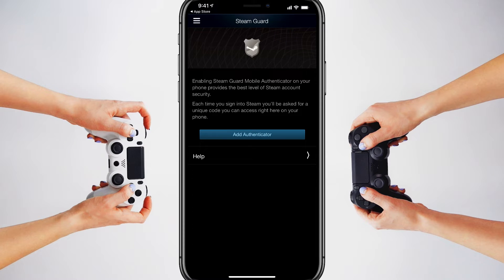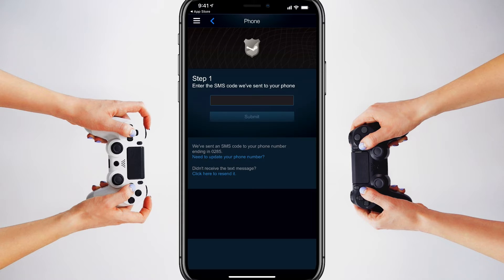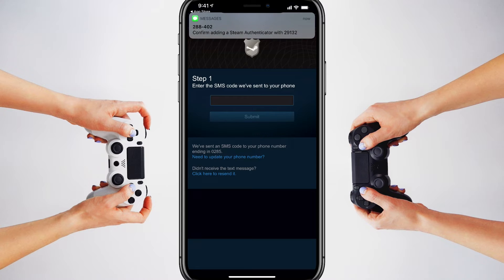It says enabling the authenticator on your phone provides the best level of security. Each time you sign in, you'll be asked for a unique code — that's something important to understand. Every time you sign into Steam, you'll be asked for a code. Go ahead and tap on the blue Add Authenticator button in the middle of the screen.